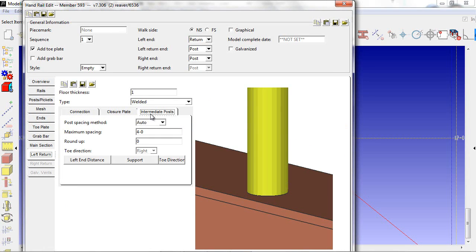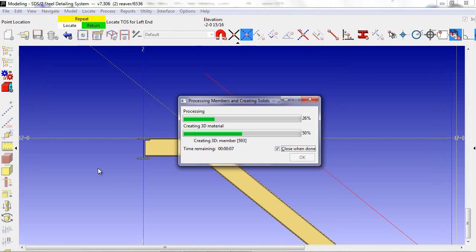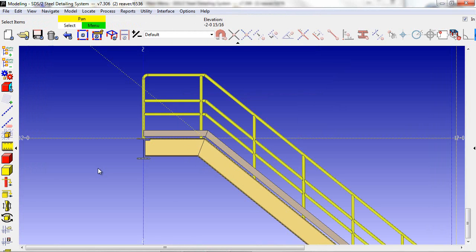After selecting the type of handrail I'd like, I can hit OK at the bottom of the screen. Then I process the model and my handrail has been created.